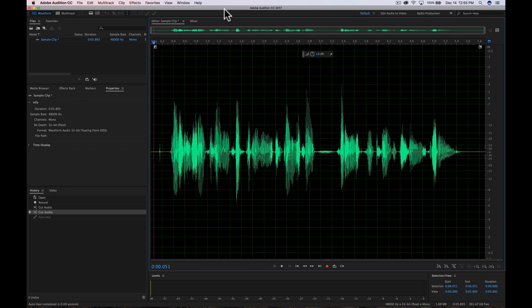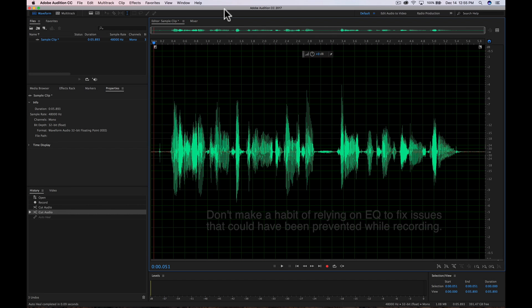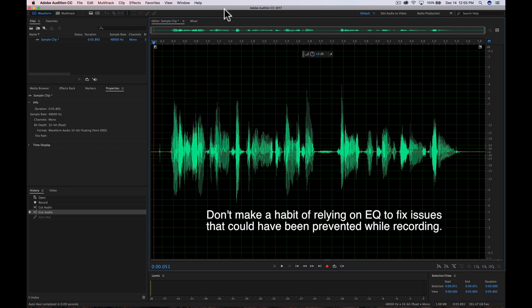I would not get yourself in the habit of using EQ to address ongoing production sound issues. For example, if you're finding something you're running into over time — you did the production sound, you did the recording — I wouldn't use EQ in post to address a consistent production issue. I just needed to say that because sometimes we get trapped in that kind of thinking.